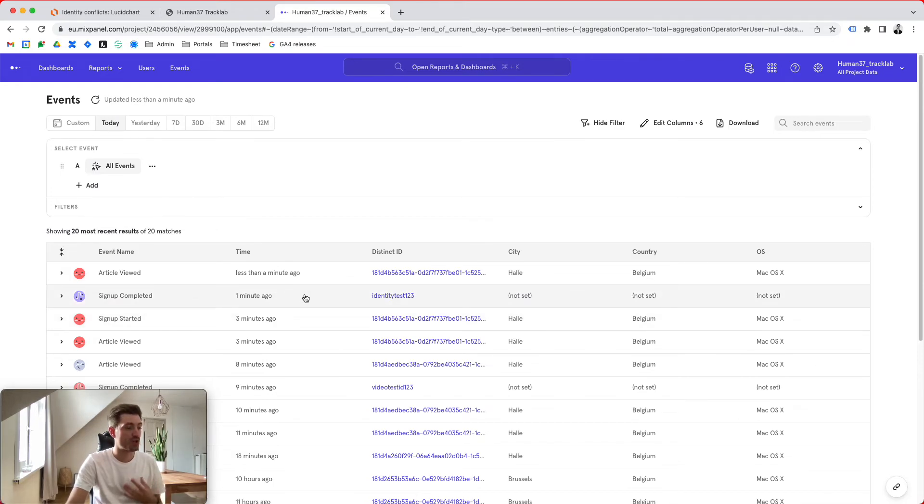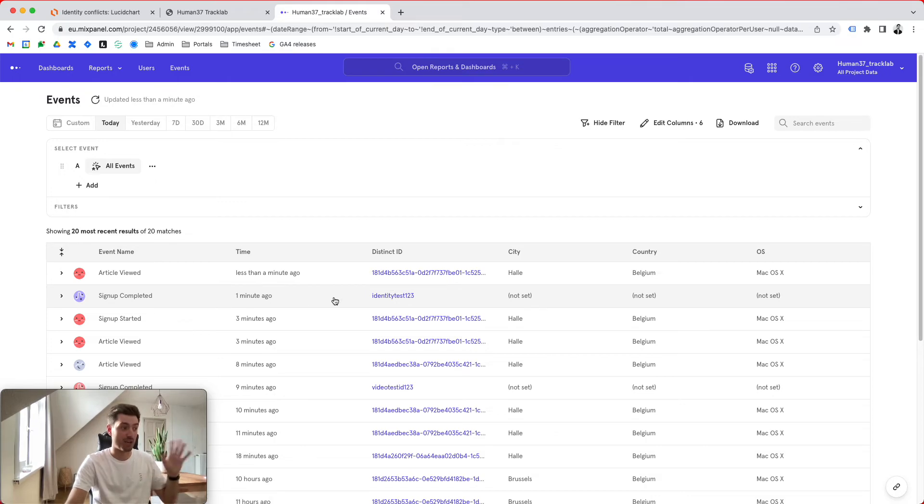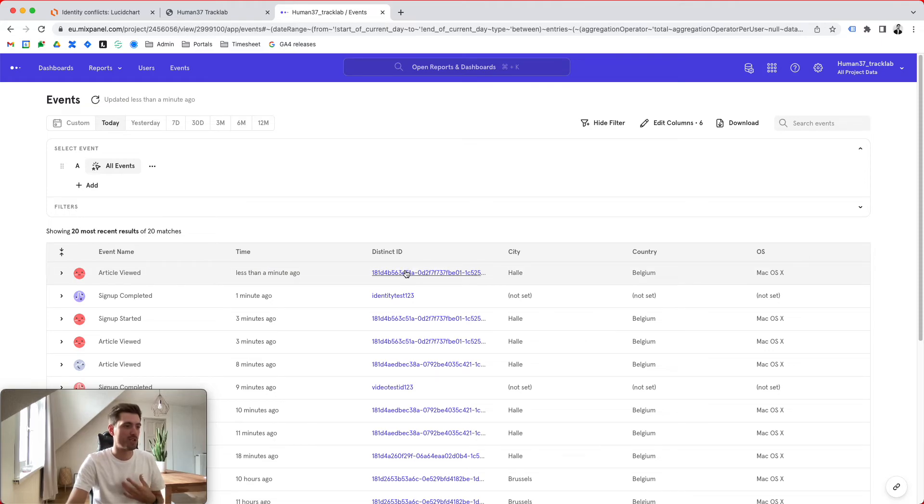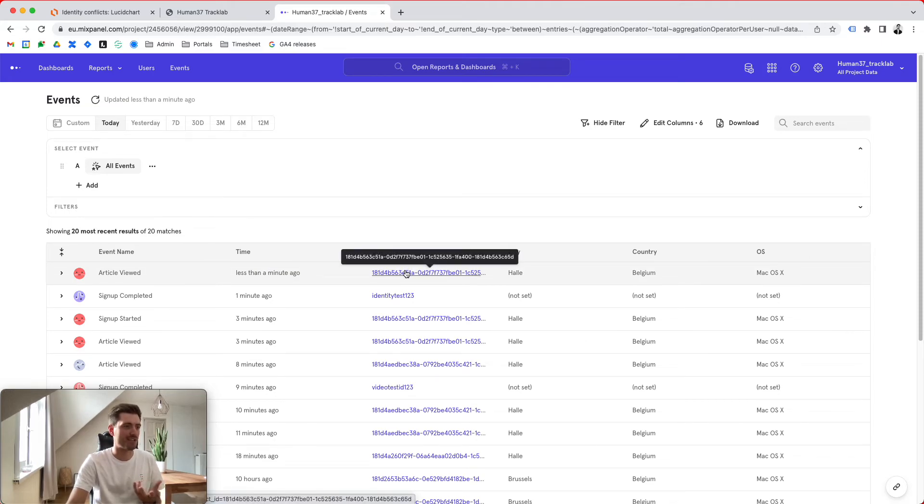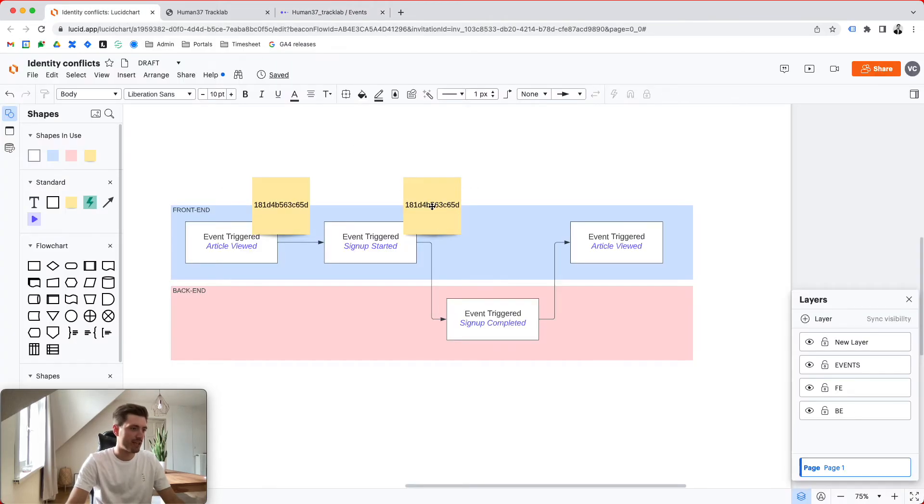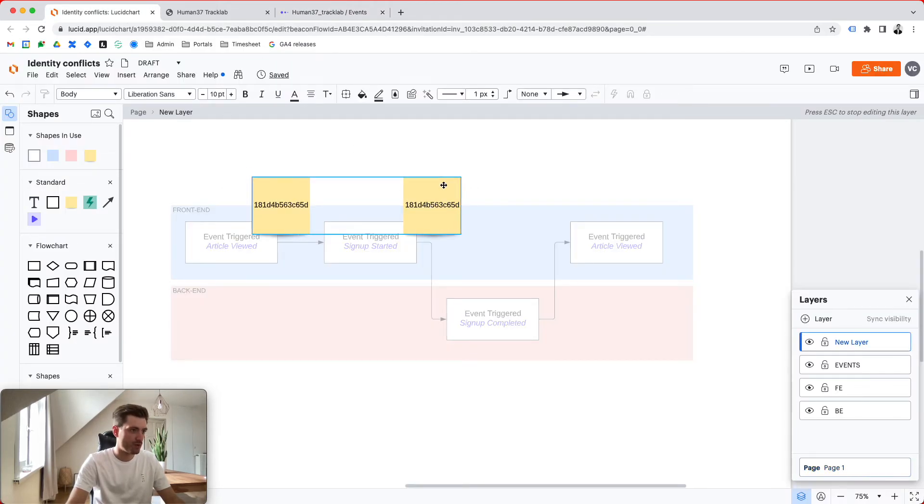So what you're going to see is, and I might even want to click in, here it is. You see that the first article viewed and the signup start are done under a anonymous ID that became a distinct ID in Mixpanel. So basically, if you look at it, you basically have two users.